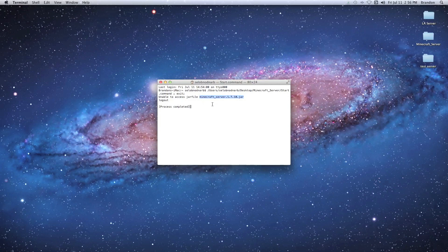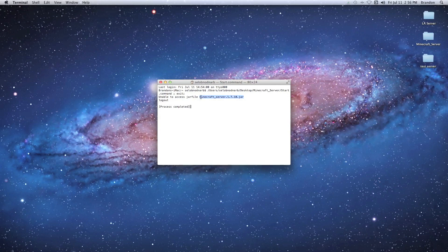So the problem here is when you double-click your start.command file, instead of your server generating, you get this little error and then it logs you out. So the problem is it's trying to access this jar file and it can't find it.